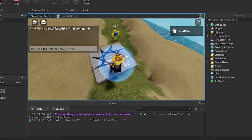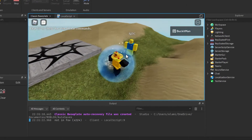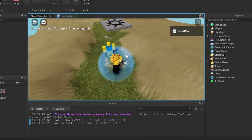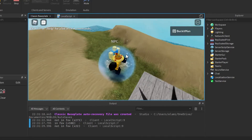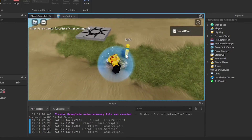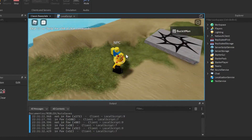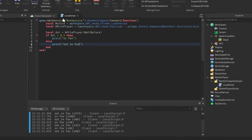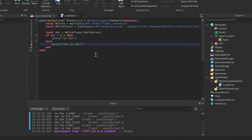So it's not in FOV, but now it is in FOV. Now it's not, now it is, now it's not, now it is. So it's working, just not the wrong way.